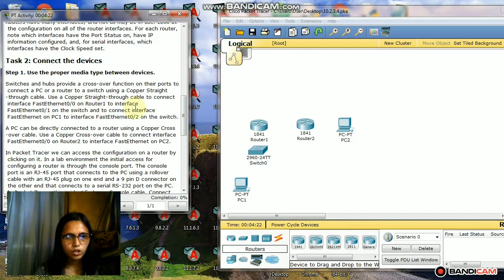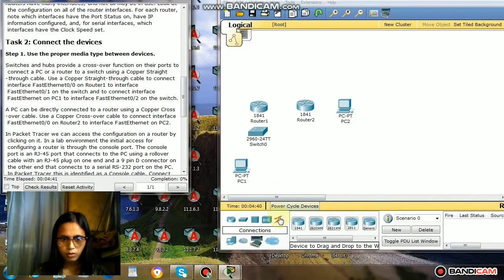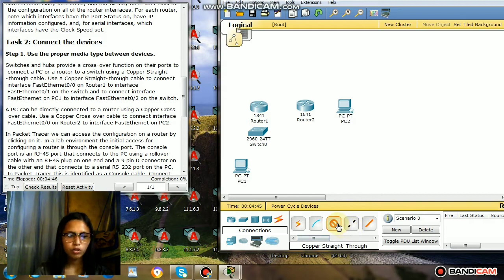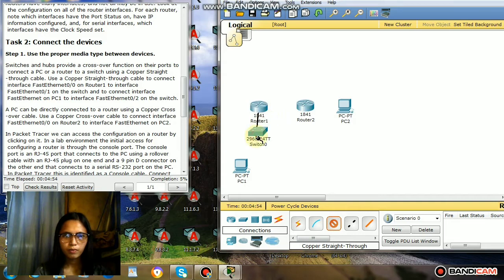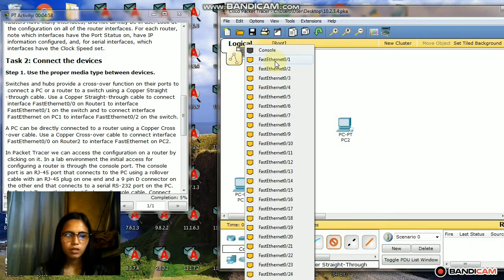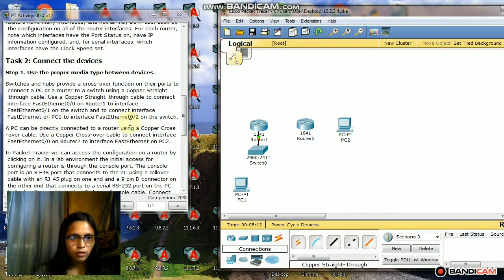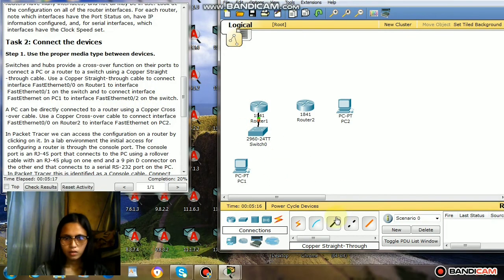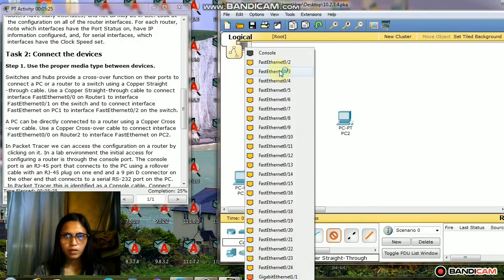First, I'm going to use a copper straight-through cable to connect interface FastEthernet 0/0 on Router 1 to interface FastEthernet 0/1 on the switch. Then connect interface FastEthernet on PC1 to interface FastEthernet 0/2 on the switch, also using a copper straight-through cable.